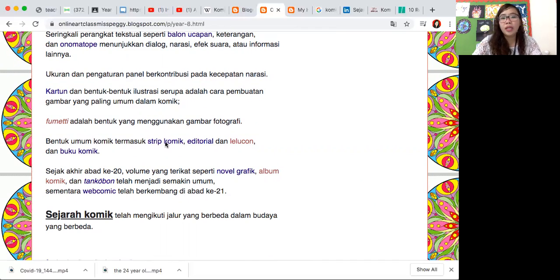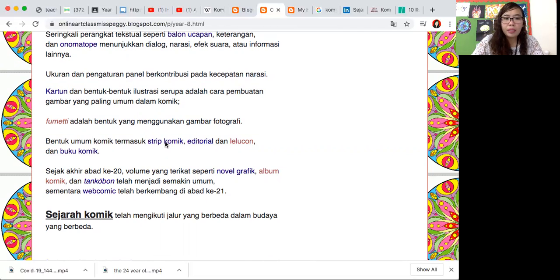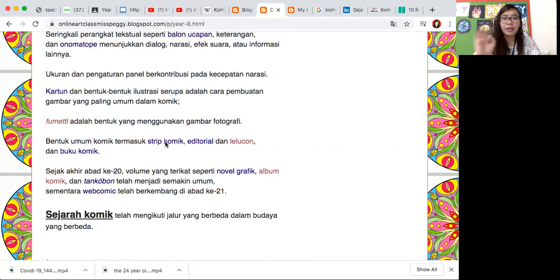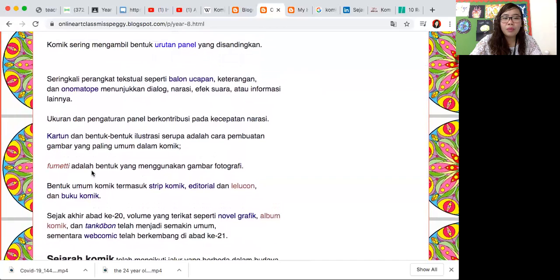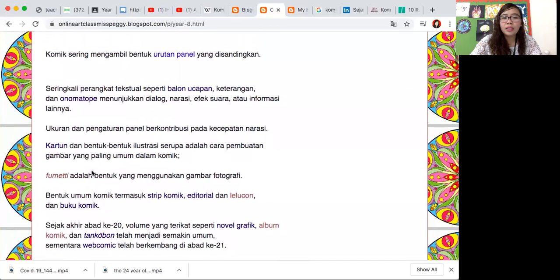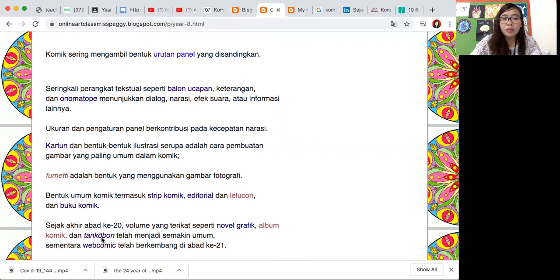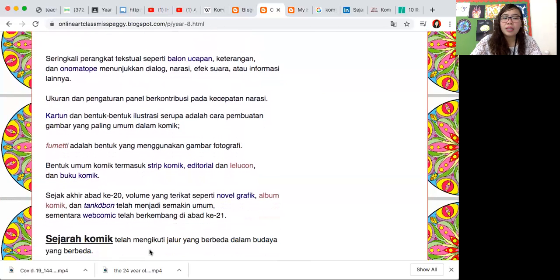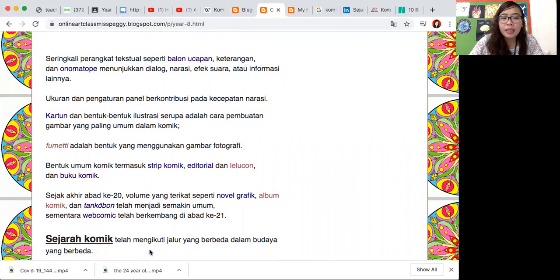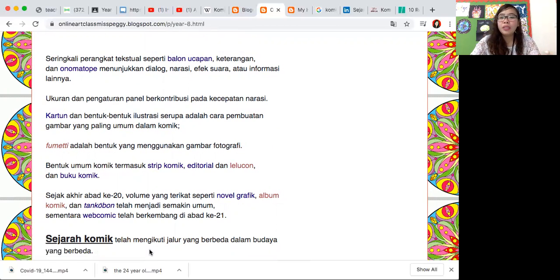Ukuran dan pengaturan panel berkontribusi pada kecepatan narasi. Kemudian bentuk komik termasuk komik strip, komik editorial, dan kemudian ada lolocon dan buku komik. Kita akan lihat itu dalam penjelasan berikutnya. Sejarah - sejak akhir abad ke-20, volume yang terikat seperti novel grafik, album komik, dan tangkebon telah menjadi semakin umum, sementara web komik berkembang di abad 21.